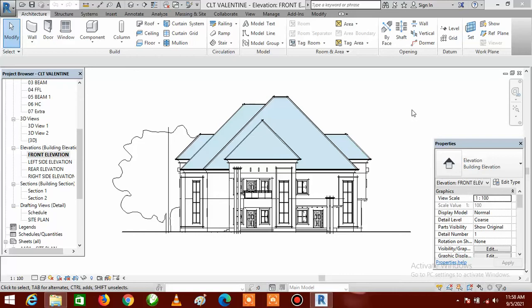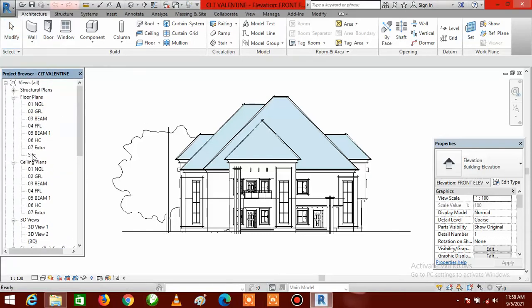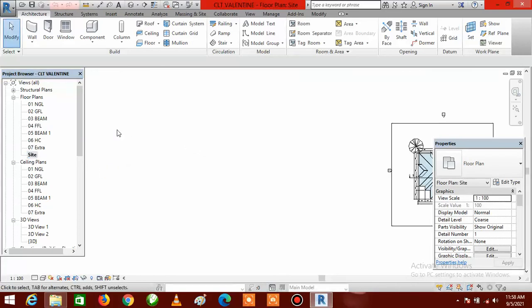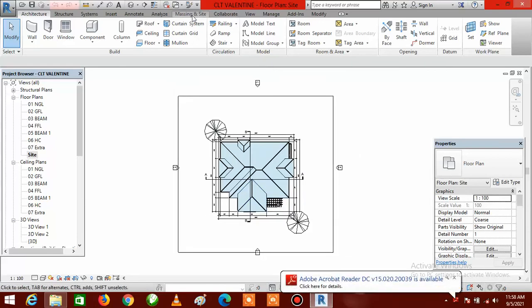To start, you have to make sure you are on the site plan view. Currently we are on elevation, so what we need to do is go to the project browser. Make sure that whatever view you are currently on, you switch to your site view. Scroll up in the browser and you can see 'Sites' here — double click on it and it will bring out this view with your roof plan.